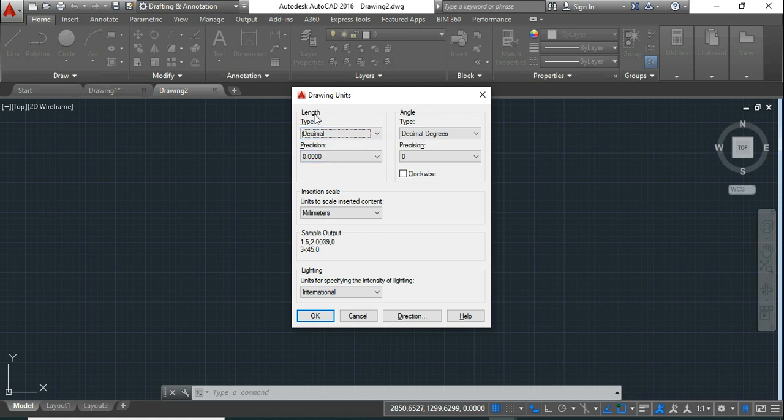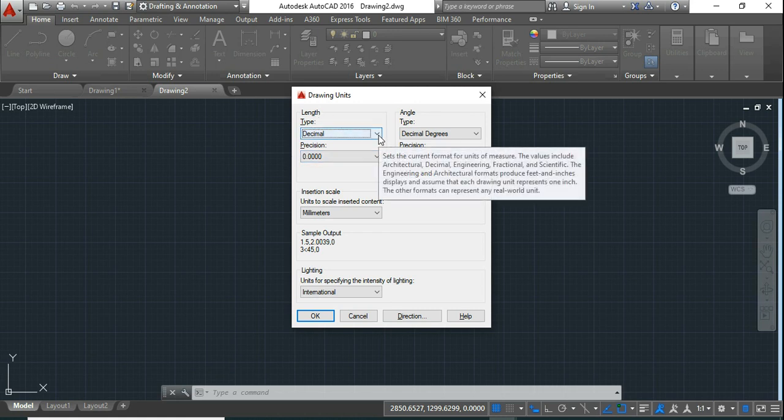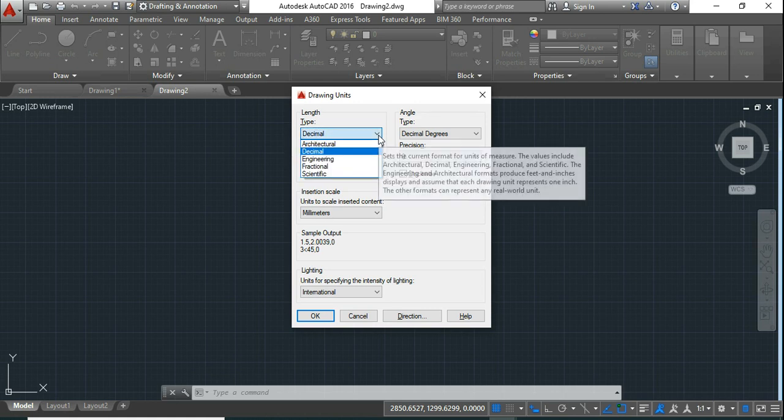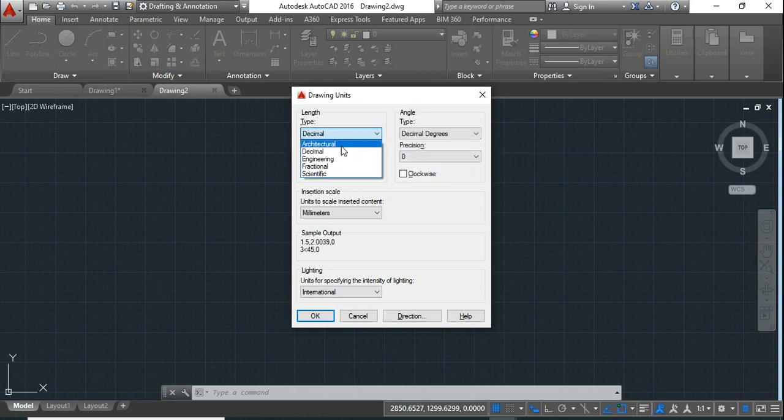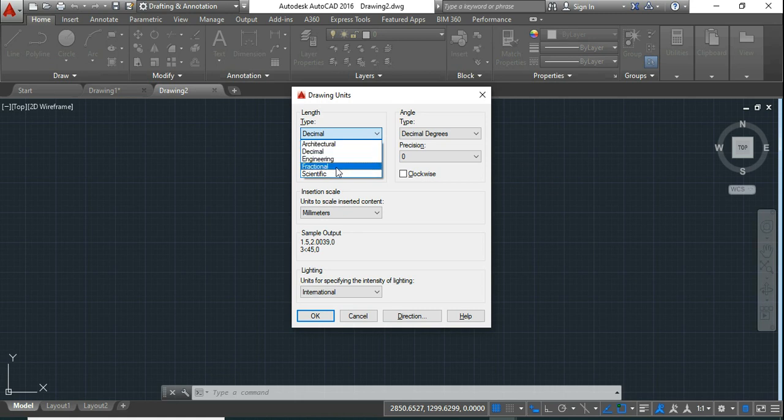Now in this dialog box first you can see is length, under that type, under that this drop down. If you click on this drop down, you can see here is architectural, decimal, engineering, fractional, scientific.